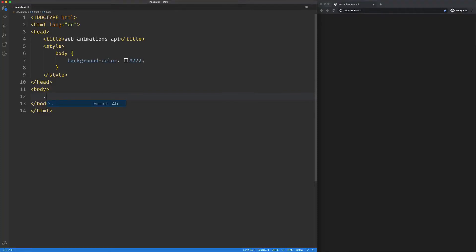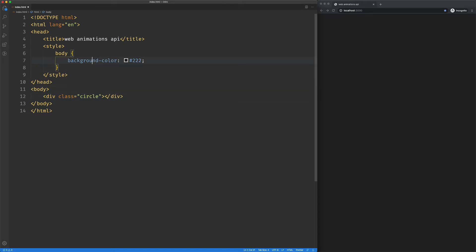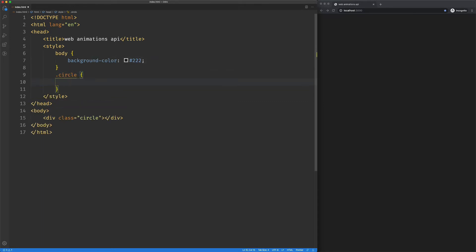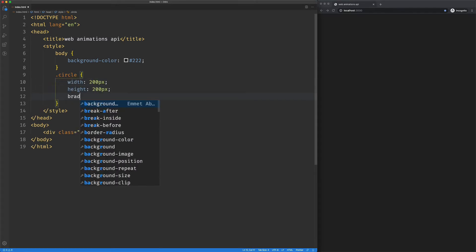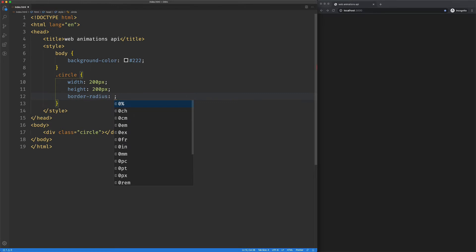Okay, we've got a basic HTML page here. I'm going to set up this div with a class of circle. Go ahead and style that guy. We'll say width 200, height 200, and a border radius. I'll just say 100%.